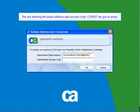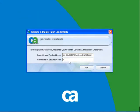In our last example, what happens if the email address that you entered is wrong as well? Will we be able to change the administrator password? Let's have a look.